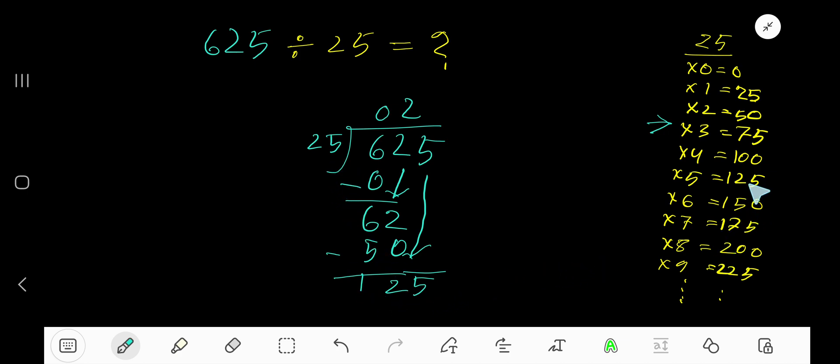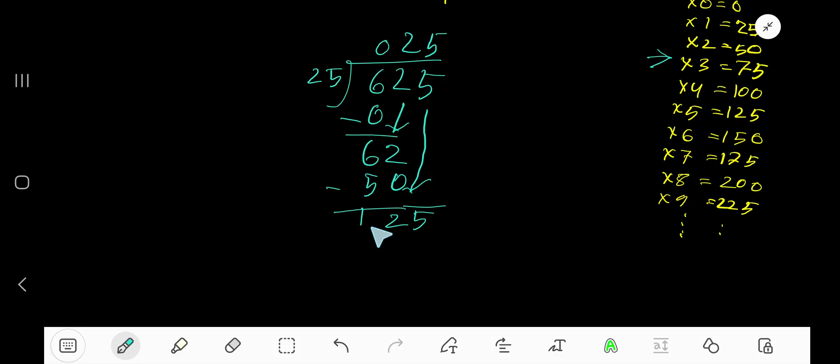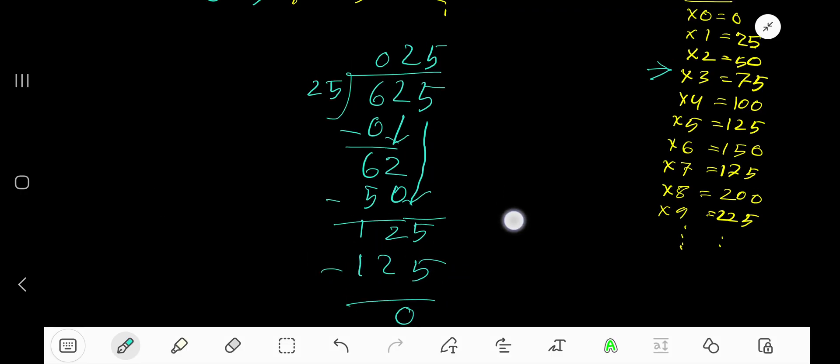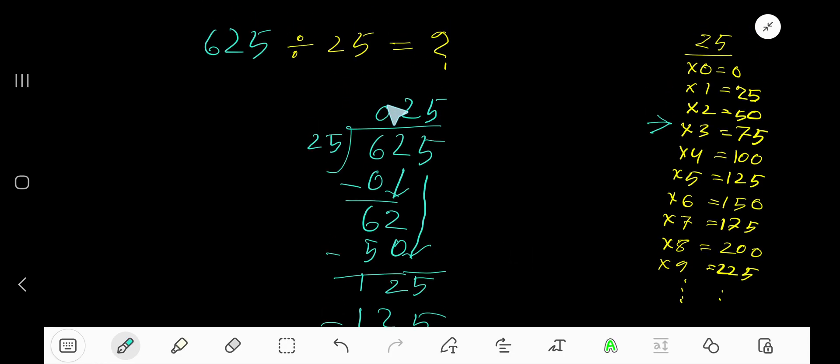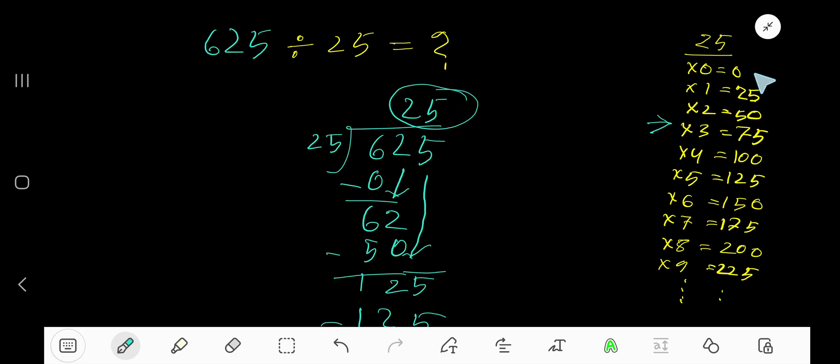25 goes into 125 exactly 5 times. 5 times 25 equals 125. Subtract, you get 0. Your remainder is 0, so we are done. 025 means 25 is our answer.